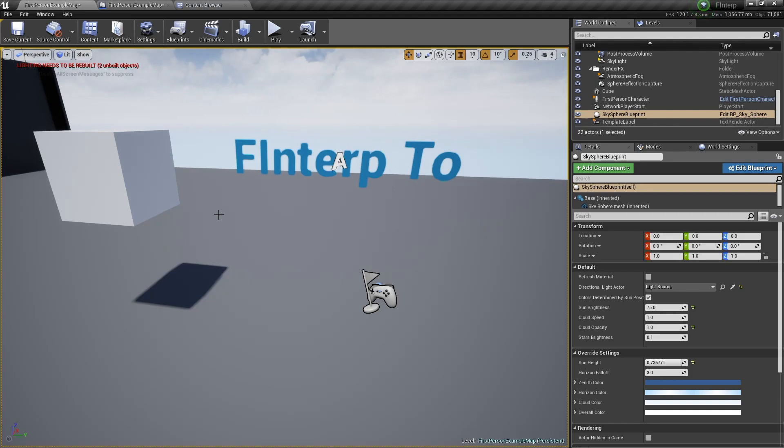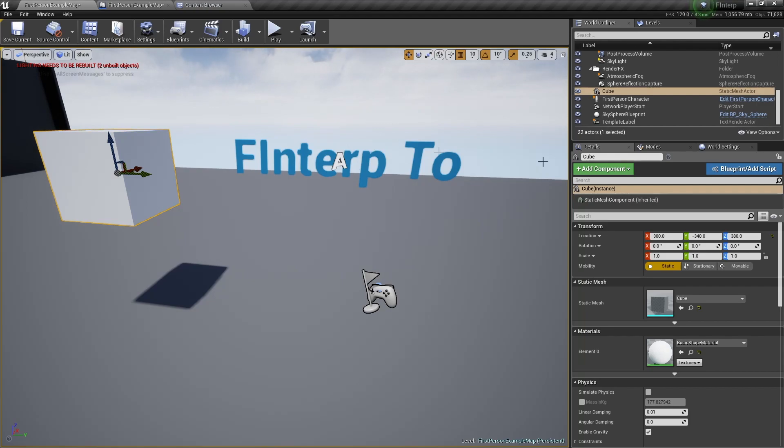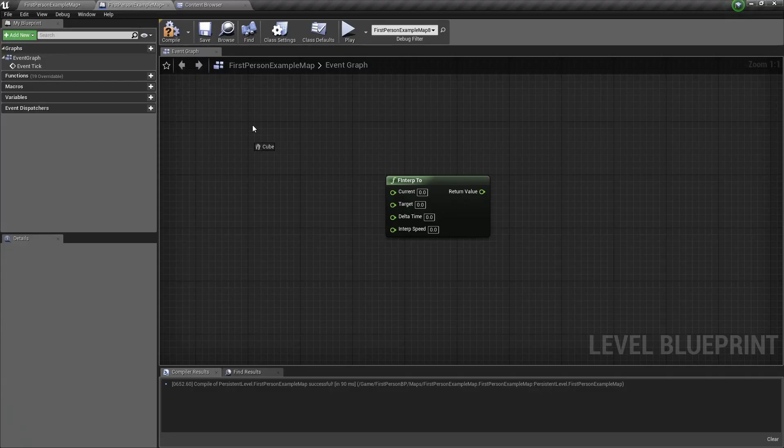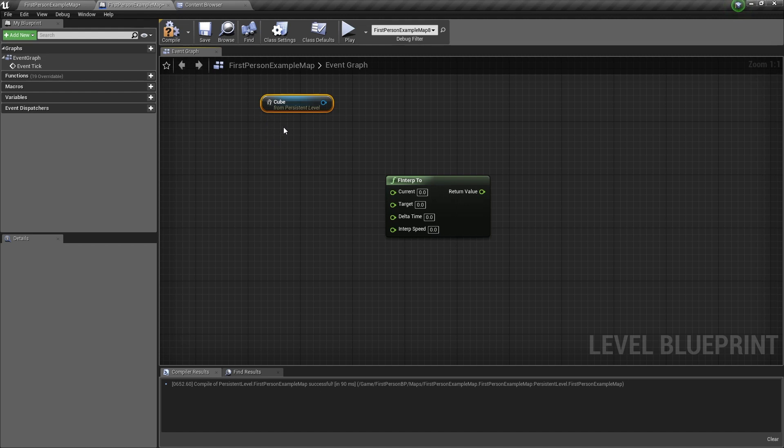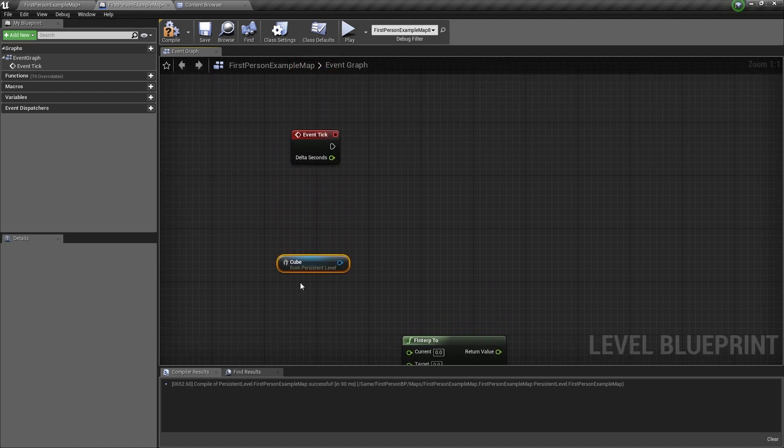So let's start by selecting this cube, and from the world outliner, drag the cube into the Level Blueprint, so we have a reference to it.